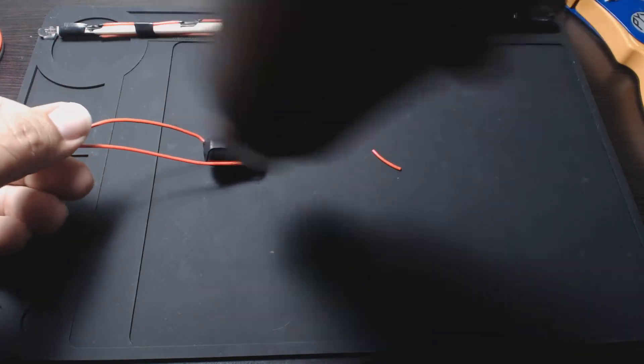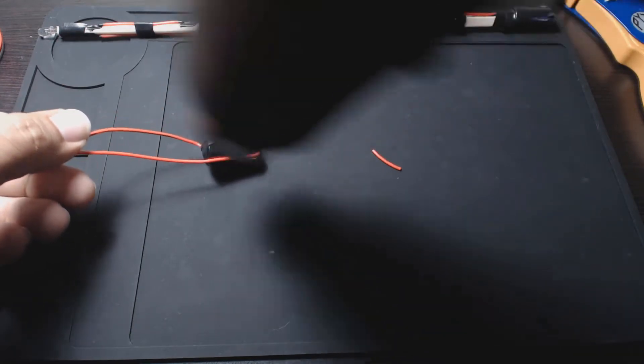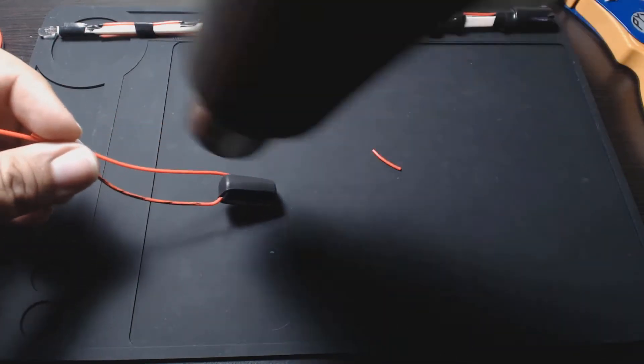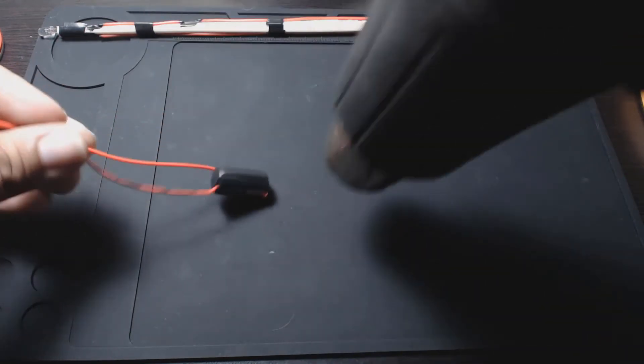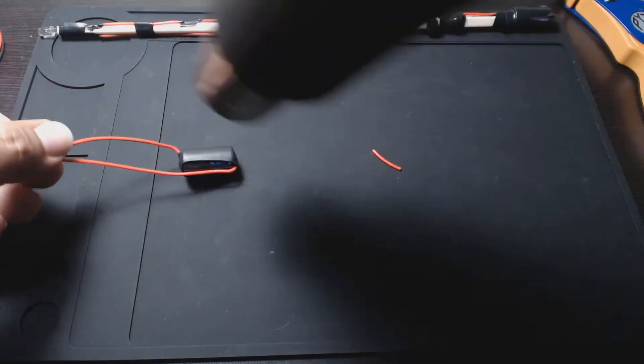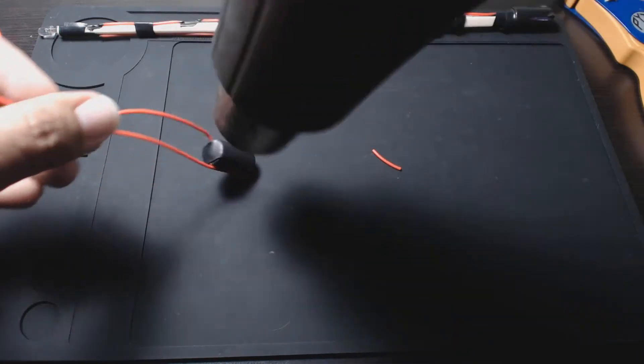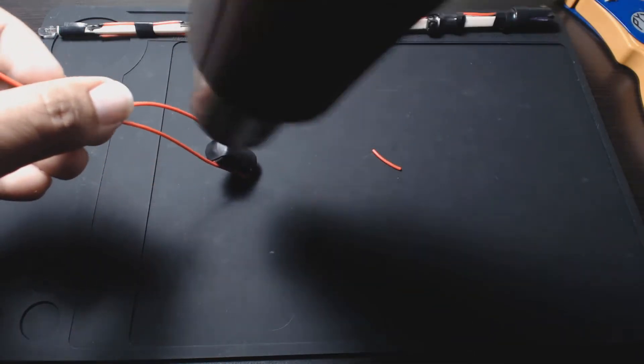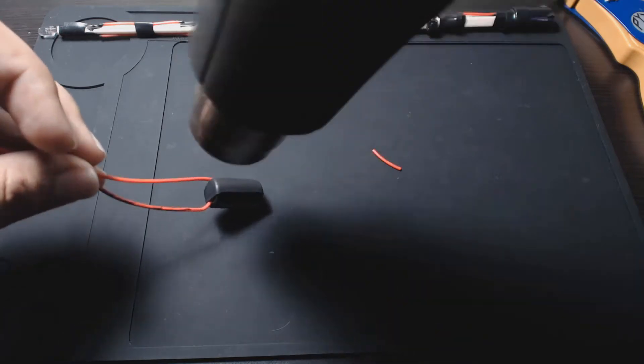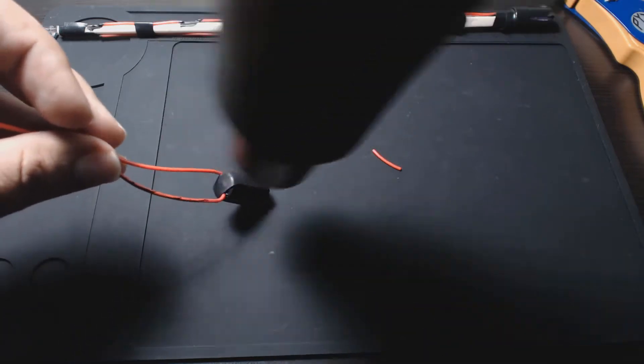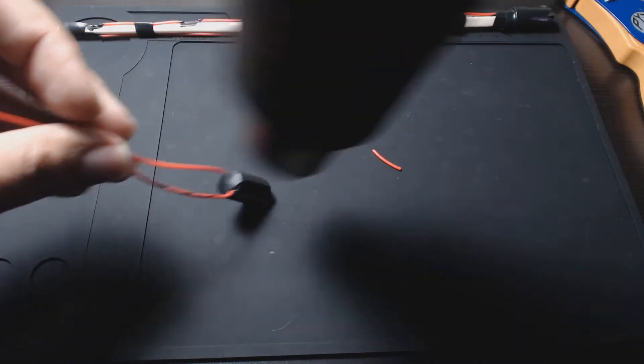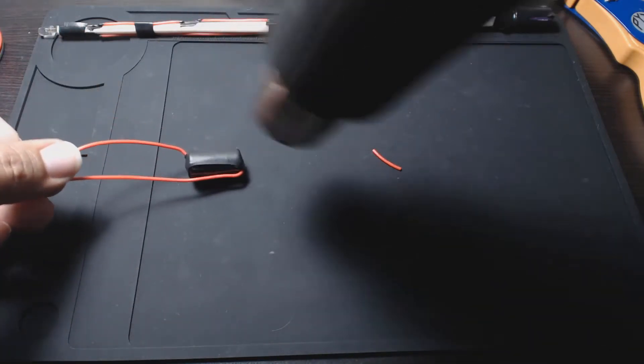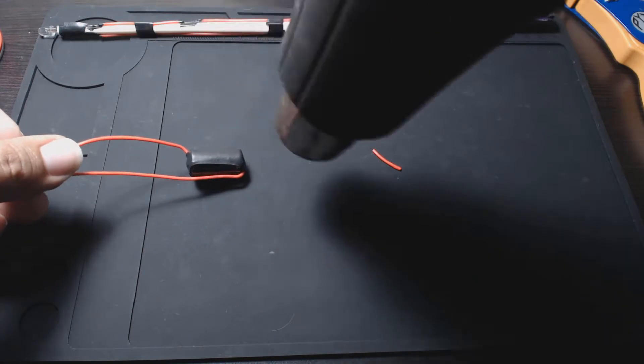Alright, so one thing to watch out for is I just realized this is also heating up the battery. Just be a little careful, you don't heat it up too much because it doesn't seem like it's doing much but it definitely is.